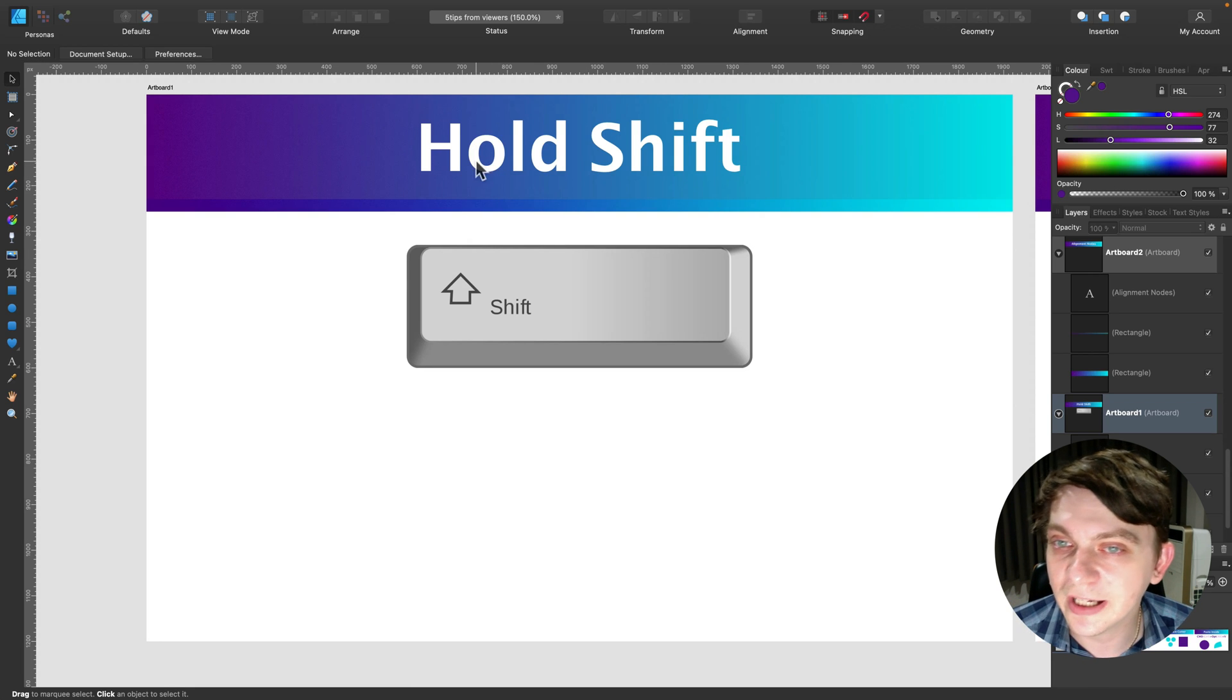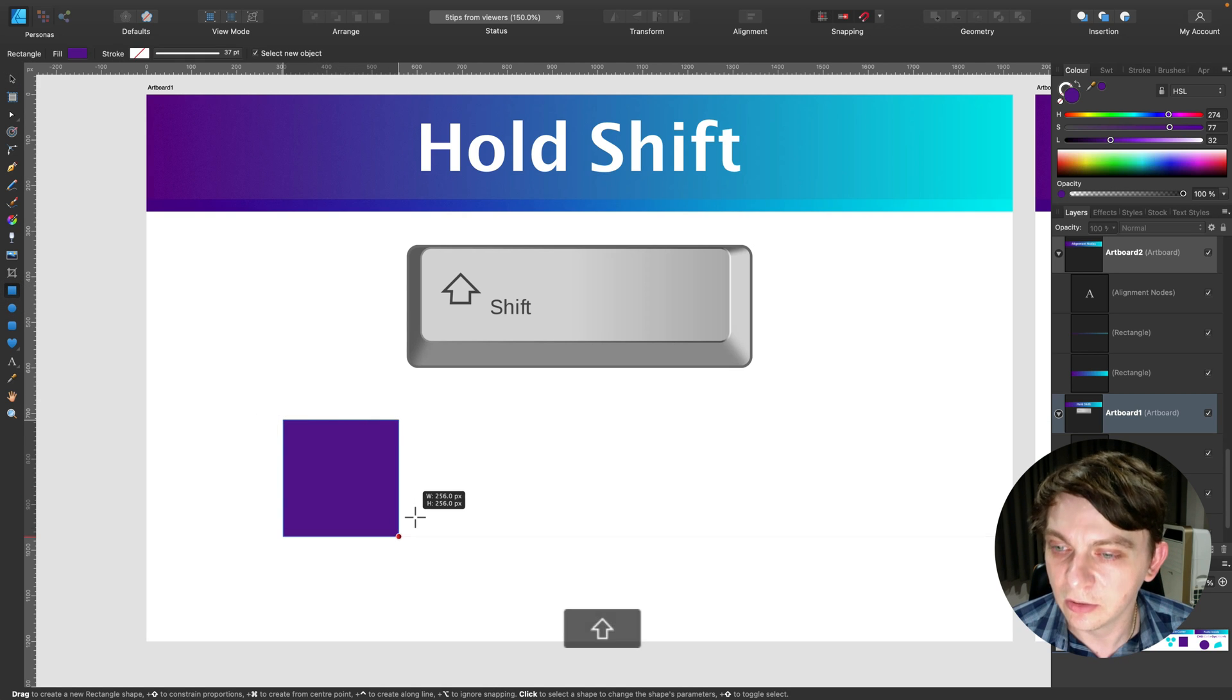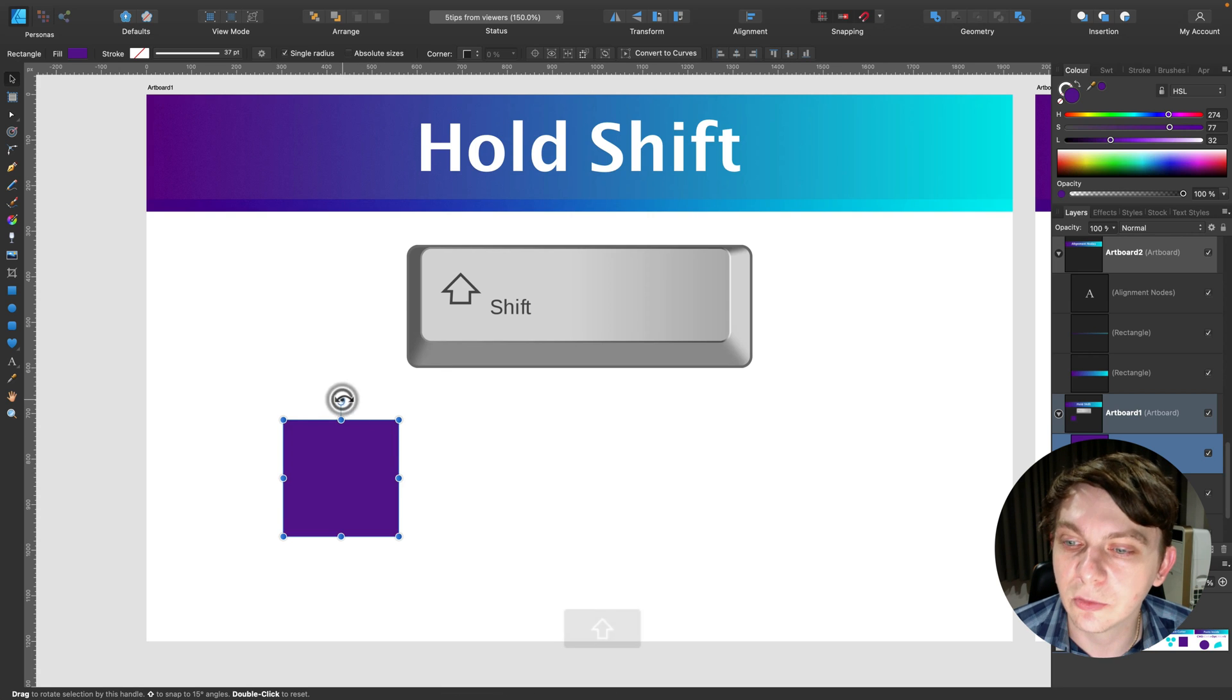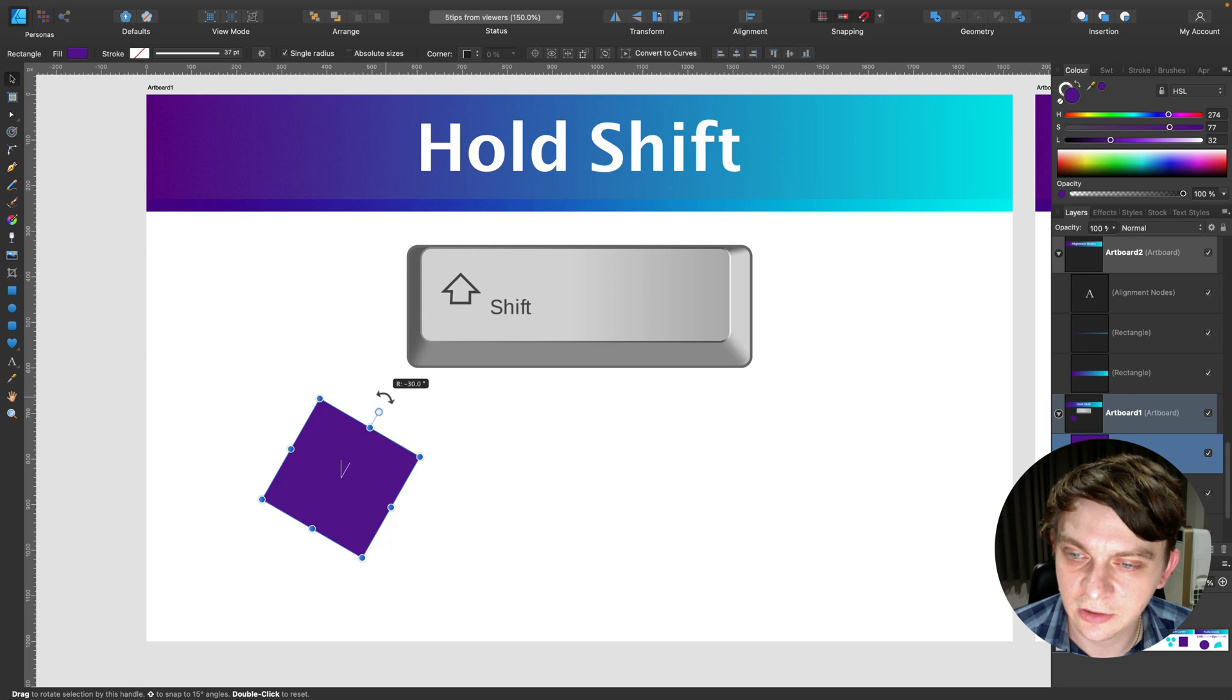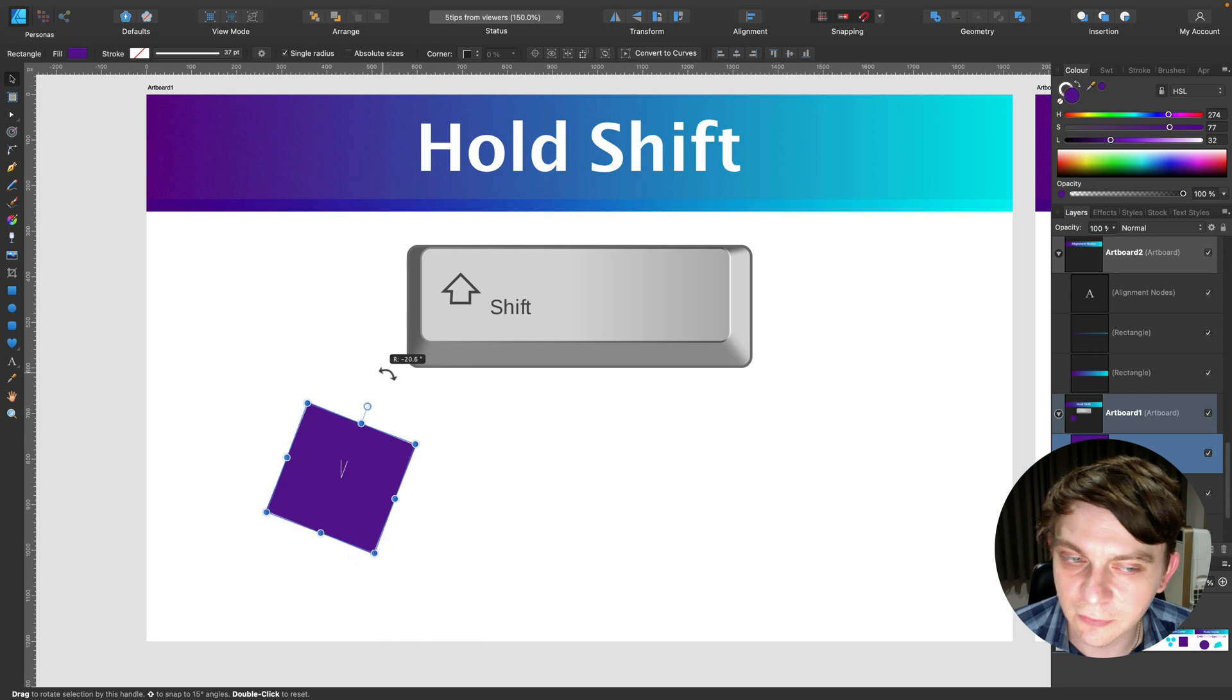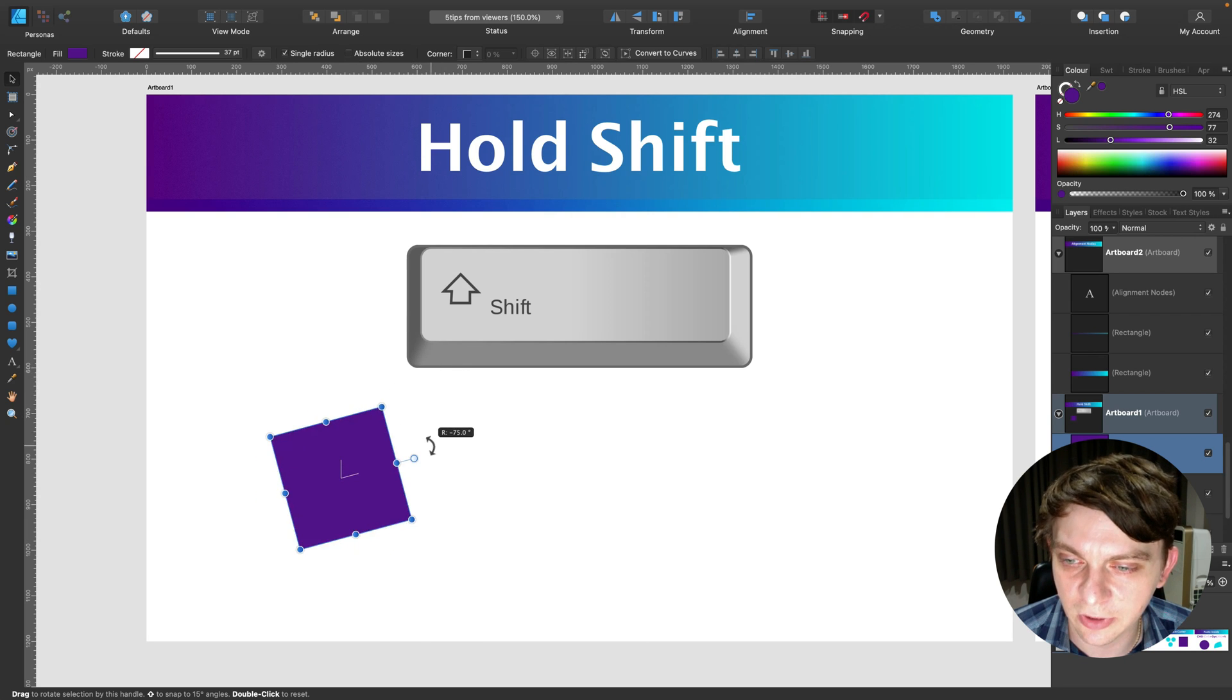So while you're holding shift on your keyboard, you will be locking rotation in 15 degrees. So I'm holding shift when I rotate the object, it's 15, 30, 45, 60, et cetera. So without shift, you got freehand, while with shift, you are locking rotation.